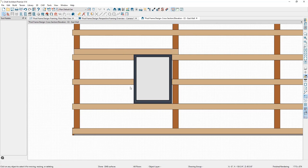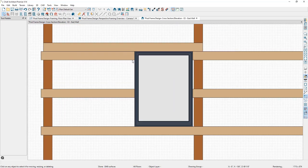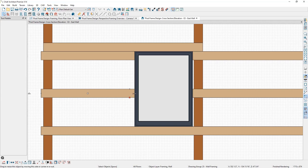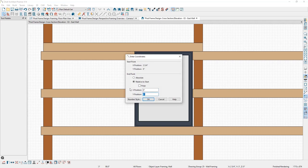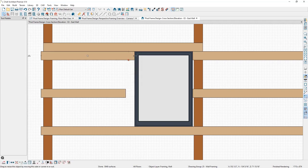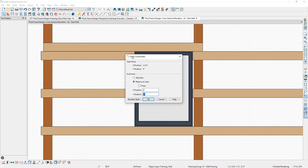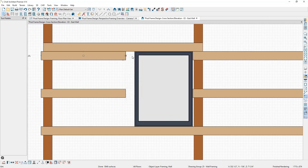Now we need a girt running vertically along the side of the window. First, I'll create some space by bringing two existing girths back five and a half inches each: select a girt, grab the move handle, press Tab, and specify five and a half inches back. Then I'll create a copy of that girt and paste in place, ready to position it as the vertical girt alongside the window.